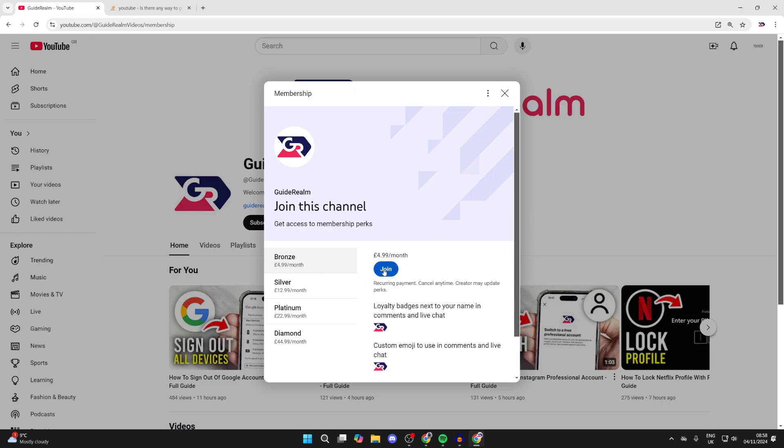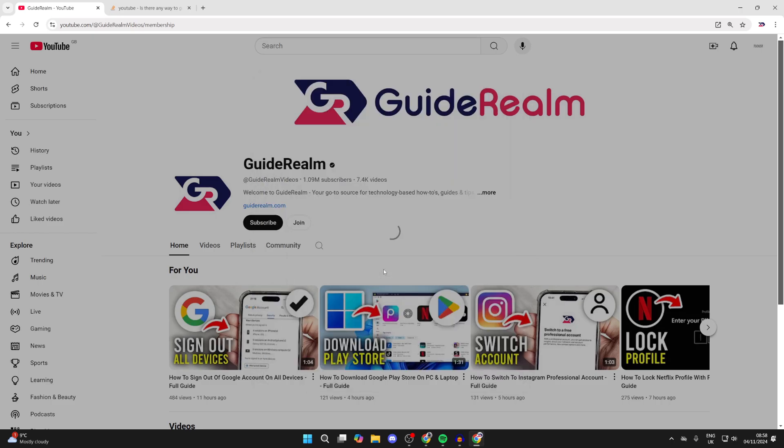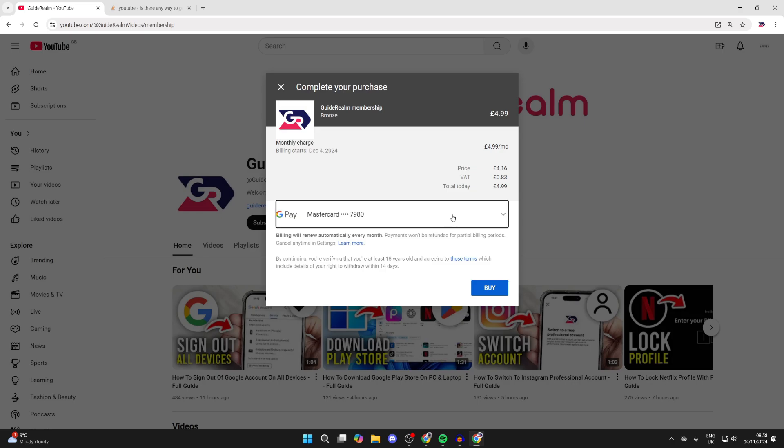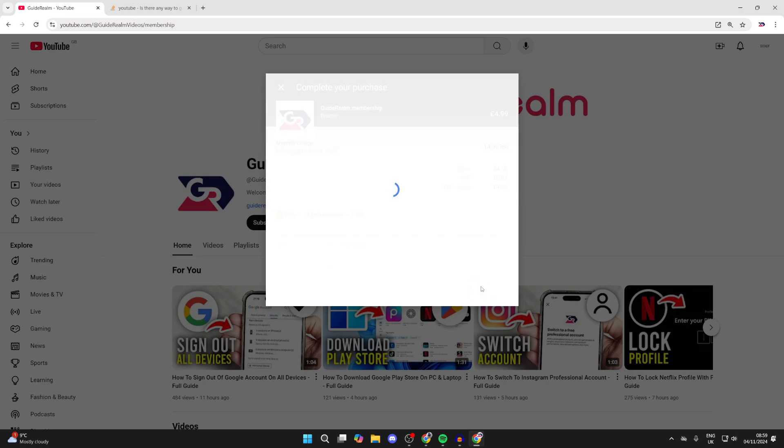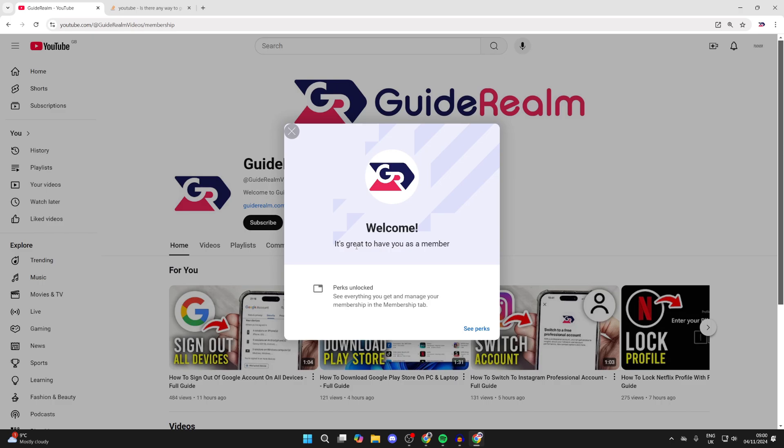We can then click on join. What you'll need to do is enter in a payment method. When you're ready, click on buy like so. When you've successfully joined, you'll see this message here, and soon we can close off of this.